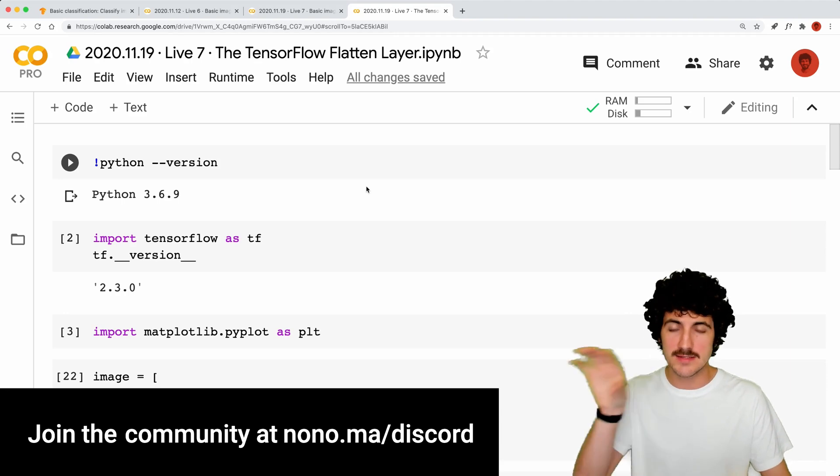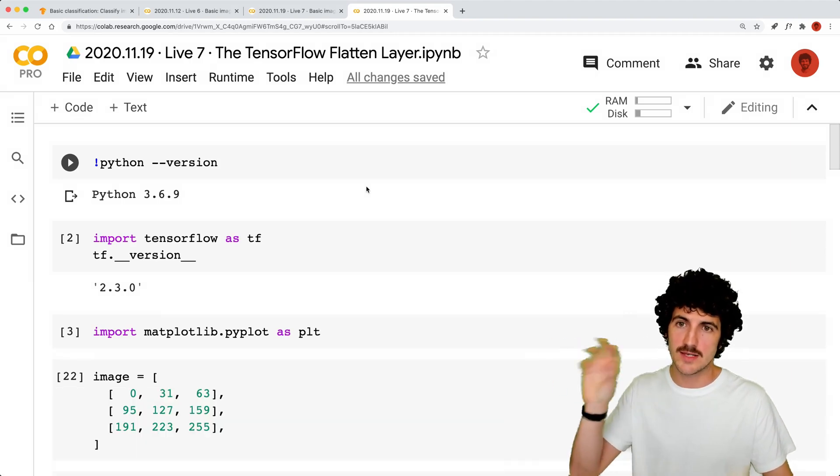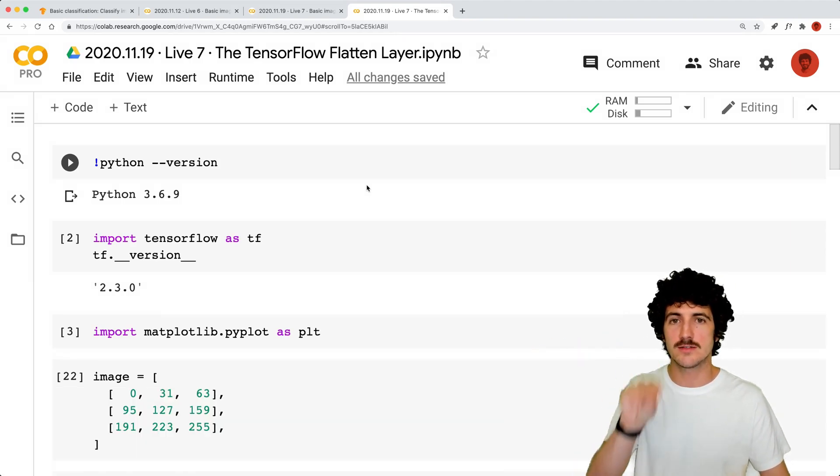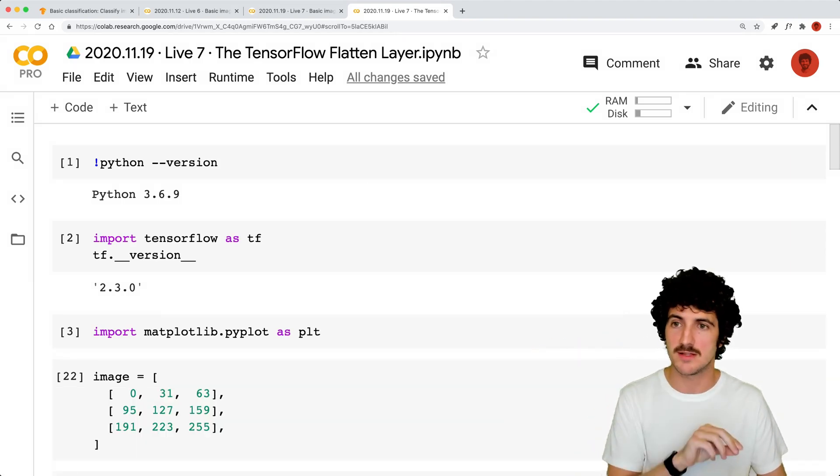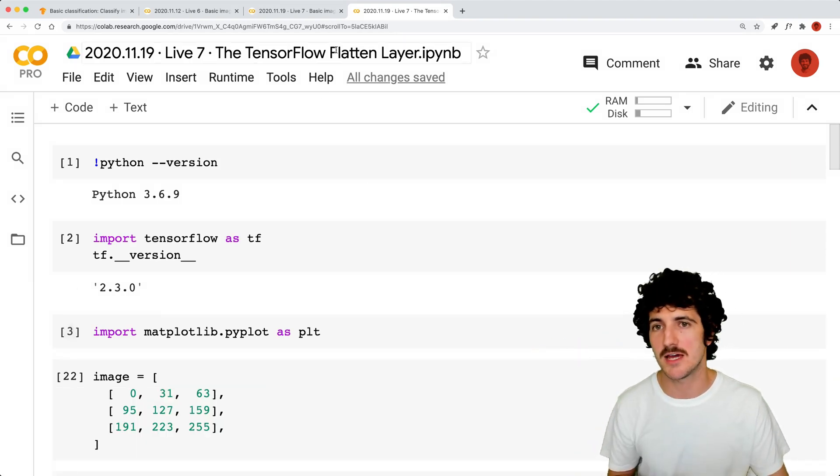The link to this tutorial is on the Discord in the live events channel. Thanks so much for watching and we'll see you next time.